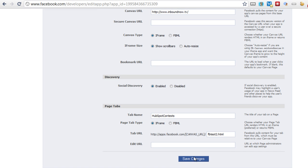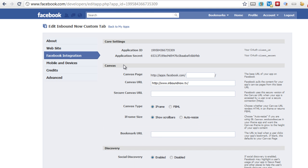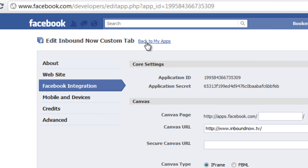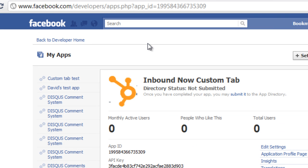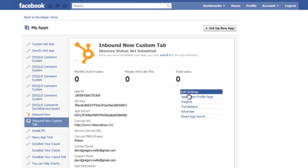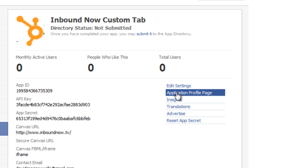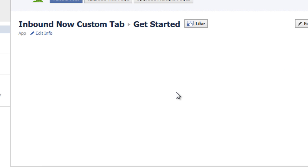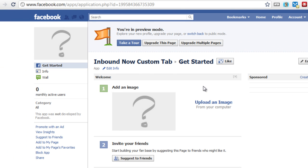After you click Save Changes, scroll back up to the top and click on 'Back to My Apps.' You'll have a number of your apps listed there. Click on the app you're trying to go to, then click on 'Application Profile Page.' That's going to pull up the Facebook fan page for that application — don't worry about this page, you don't really have to do anything with it.